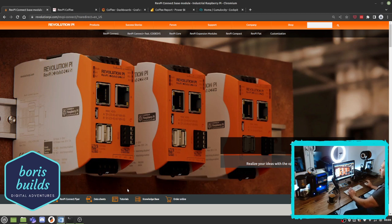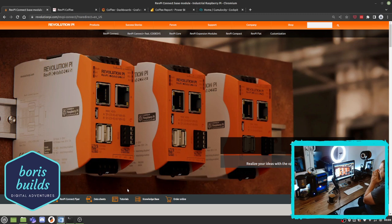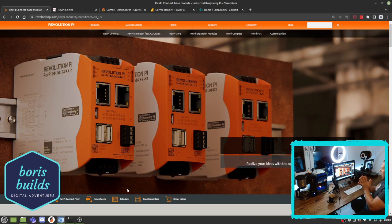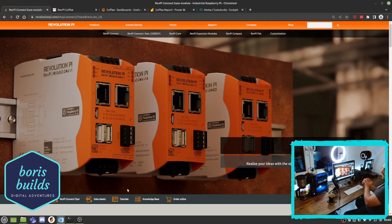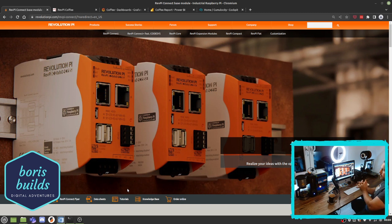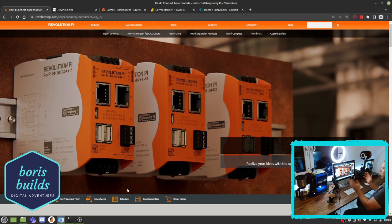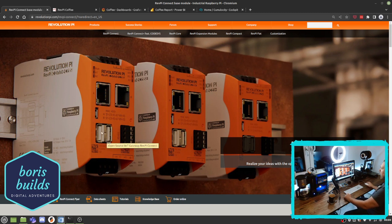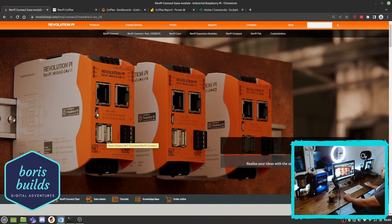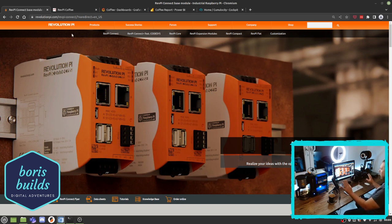Hi Boris here. I've been asked a lot of times, Boris, how can we visualize data on the Revolution Pi? What are you shipping so that we can display our data? And the answer is quite easy: not really something, but a lot. So let's start. There are a lot of different ways.